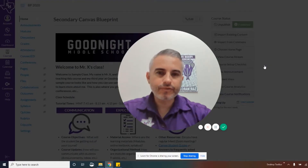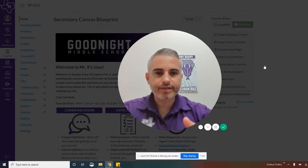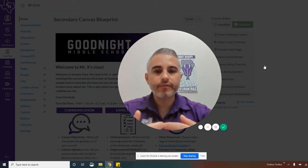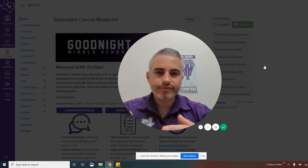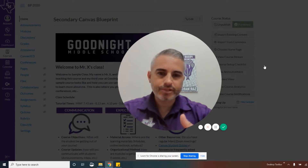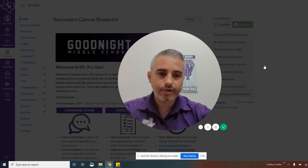Hello everybody, we know you've enjoyed our videos, but it's time to say goodbye for now. While we may have covered a vast amount of Canvas features and ways to personalize your classroom, we did not cover it all.